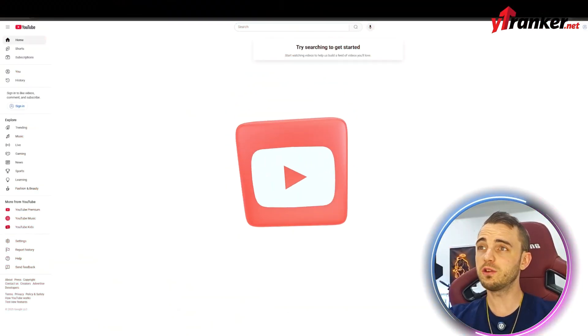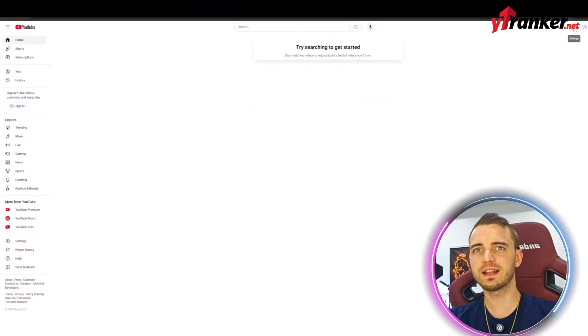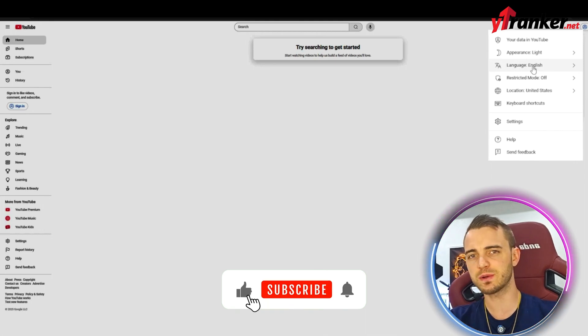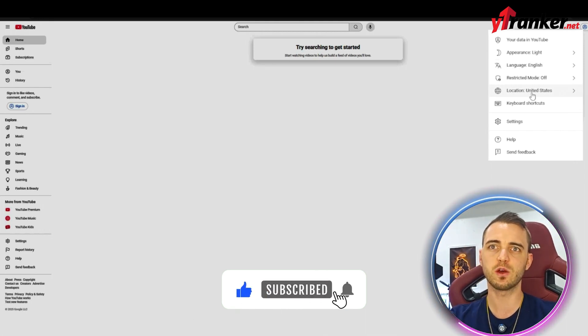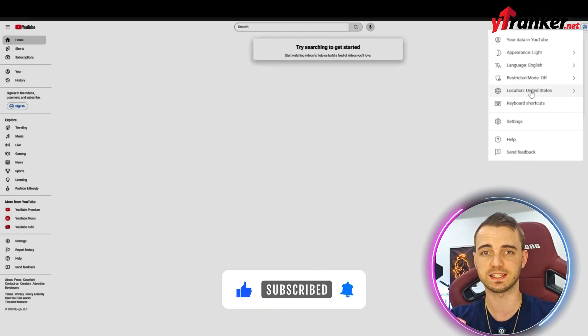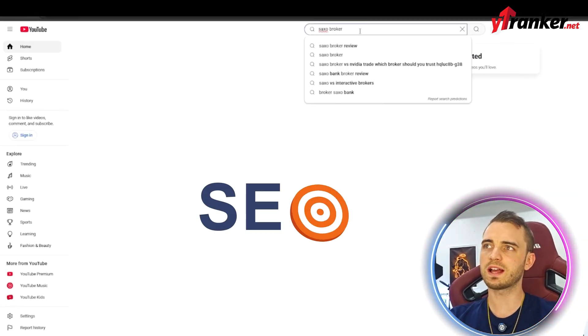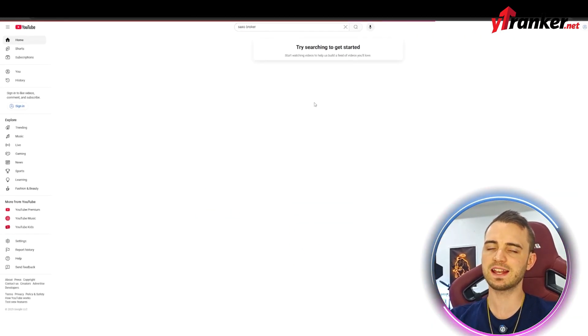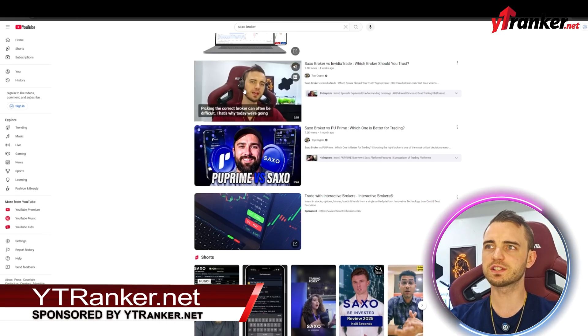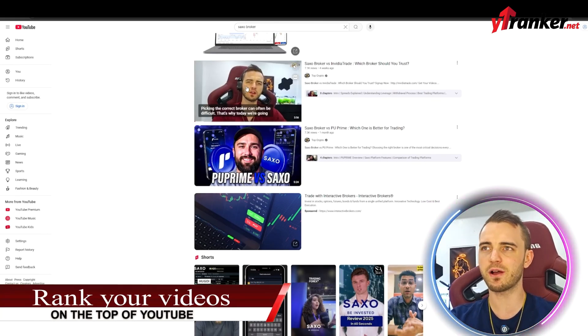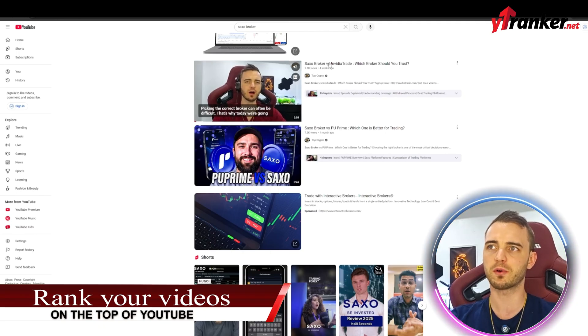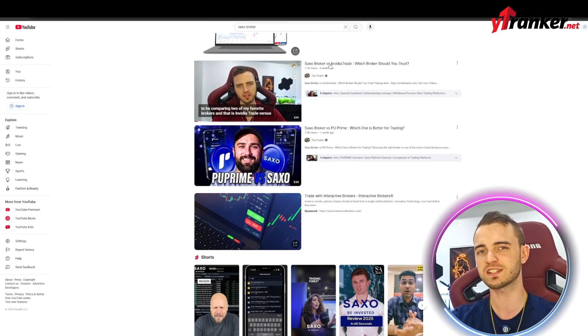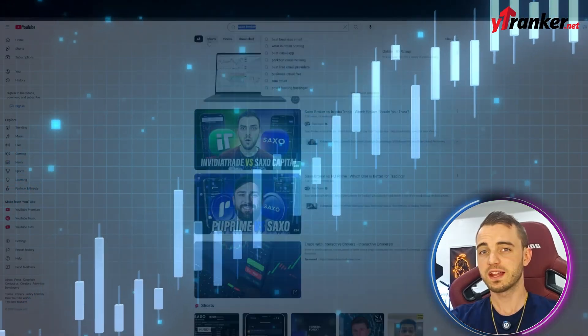Next, we're going to open up YouTube like you can see here. We're going to click on these three dots and we're going to see that yes, the language is English and the location is set to the United States. Now I'm going to search Saxo Broker as our keywords. We're just going to press enter and see what comes up. As you can see, the first result here is my video about Saxo Broker. And because of this strategy, we're ranked directly at the top of YouTube.